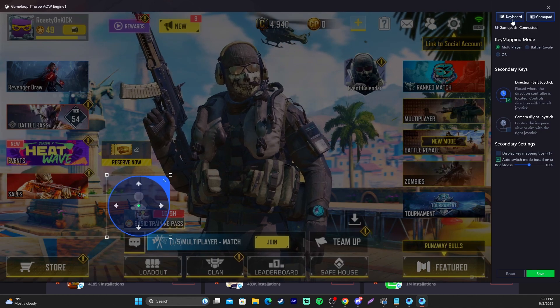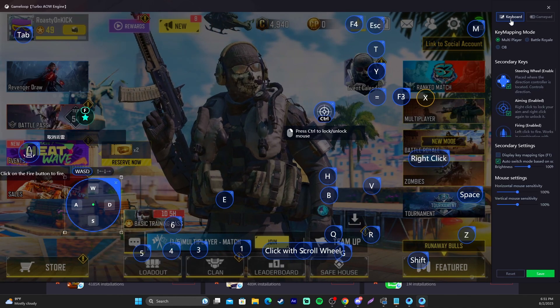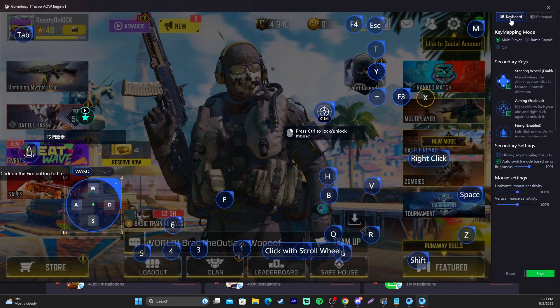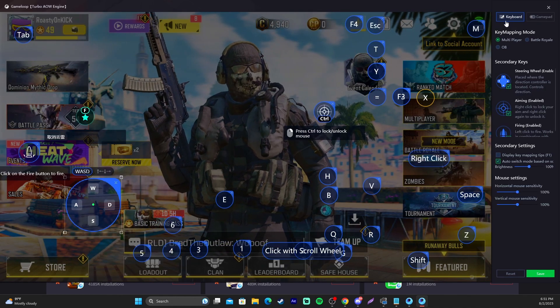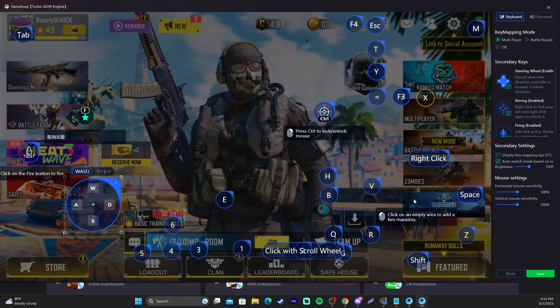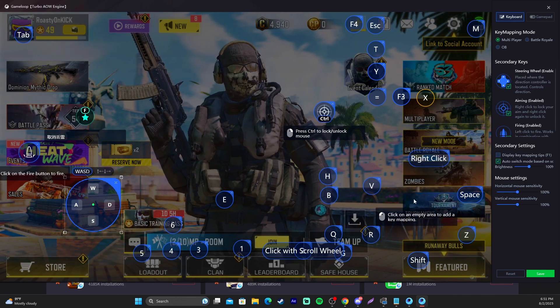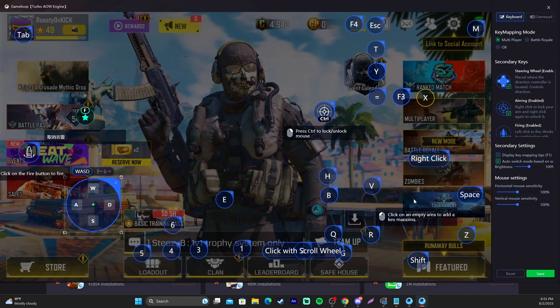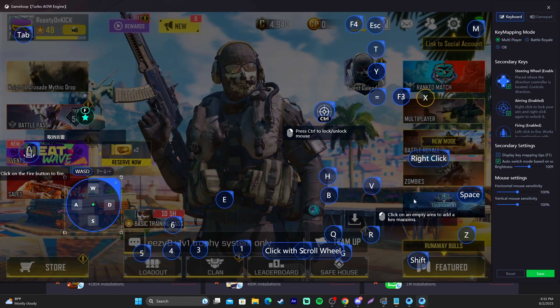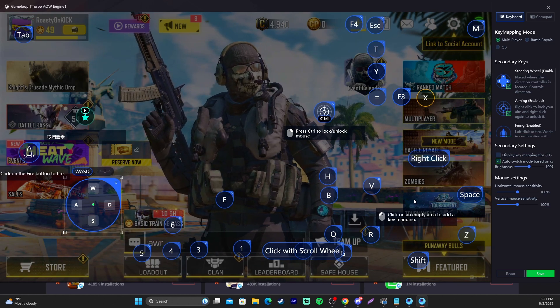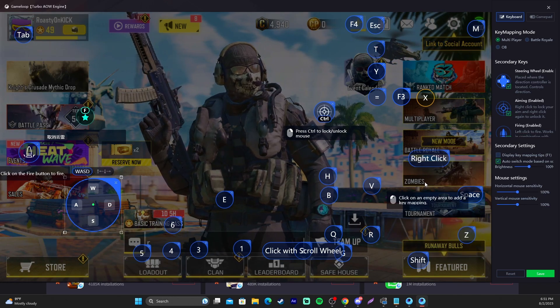Now, if you have any issues with GameLoop, I would definitely relaunch the game. Try that. If you're still having consistent issues, you might need to do a full reboot and reinstall of GameLoop and Call of Duty Mobile. Hopefully that helps.